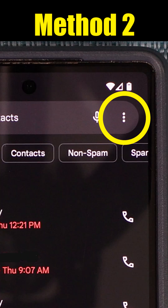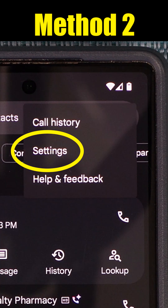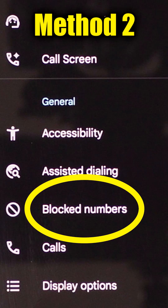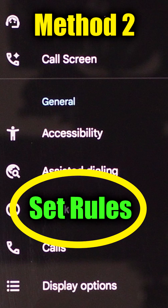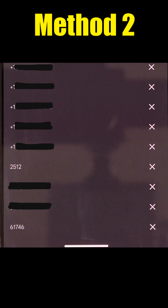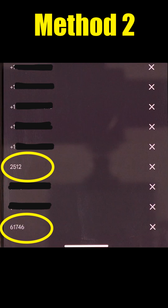Another way to do this is to select the three dots, then settings, and then blocked numbers. On some phones this option will be under set rules. It'll display entire phone numbers I have chosen to block in the past, even if it was a text message. Some text messages come from five or six digit codes instead of phone numbers, and those appear on this list as well.